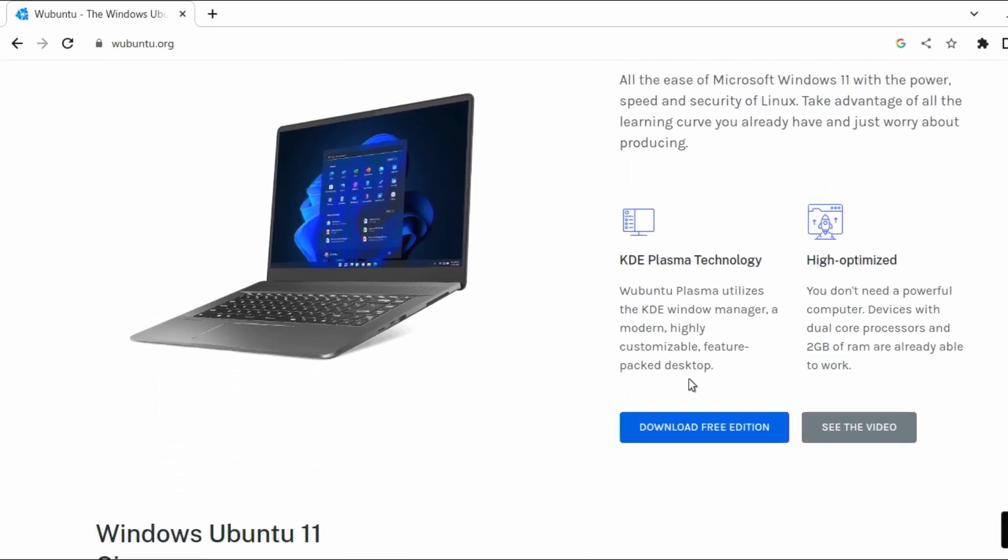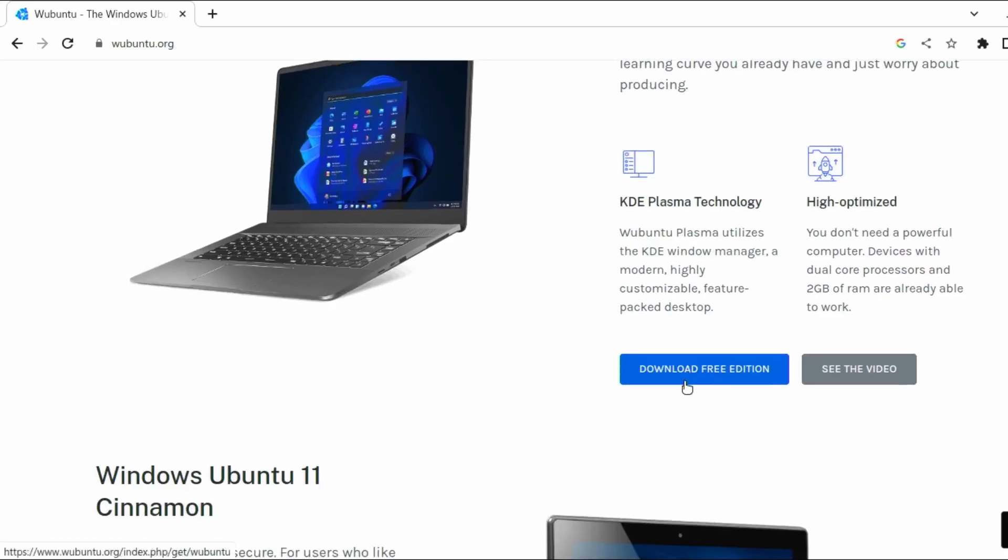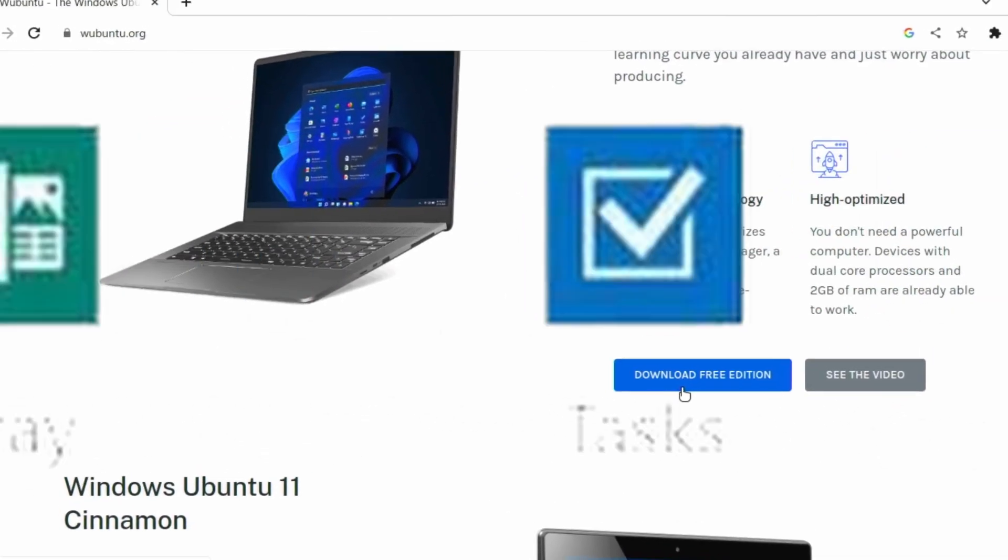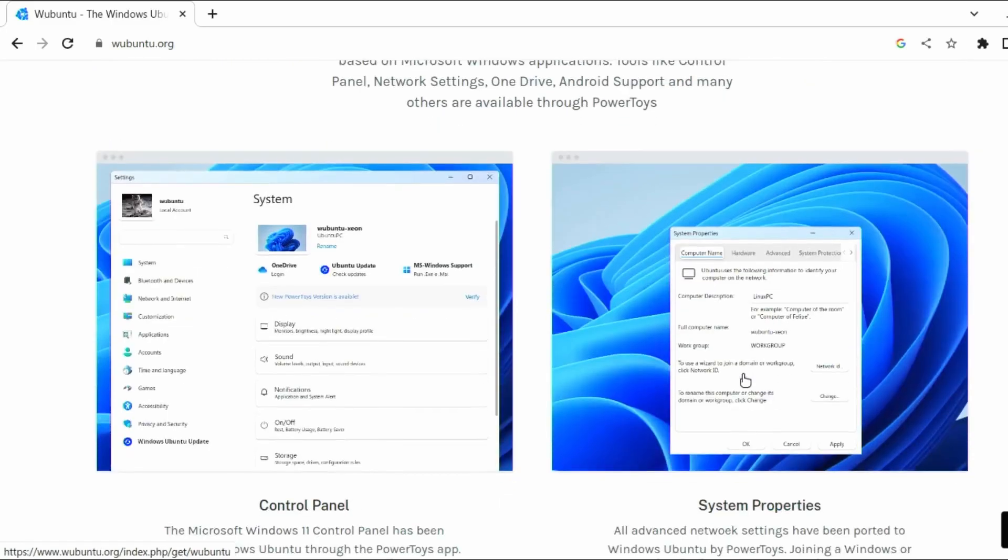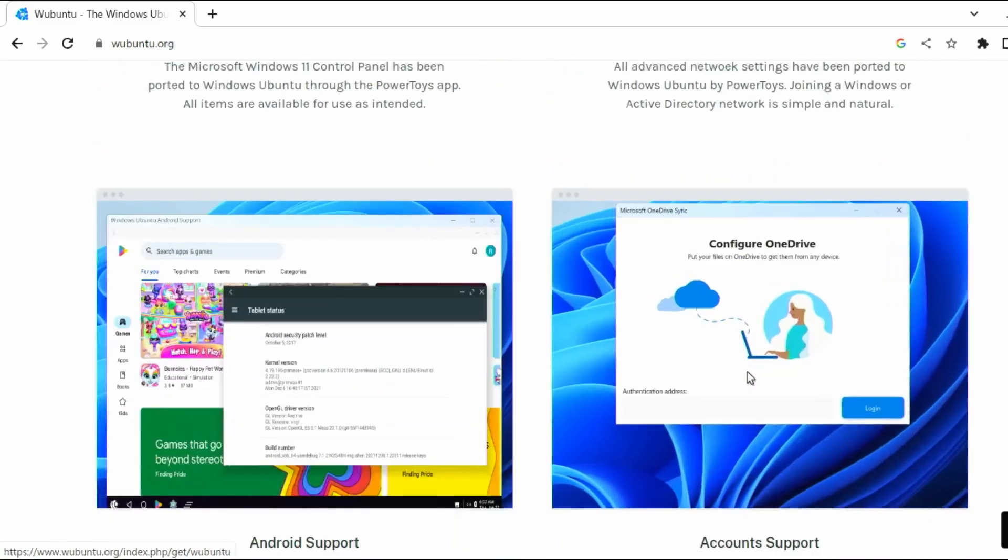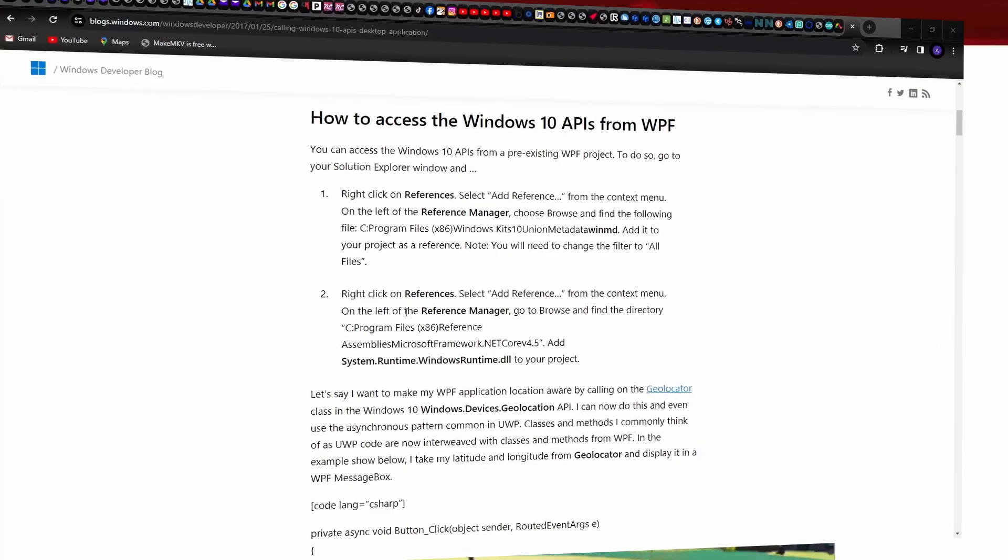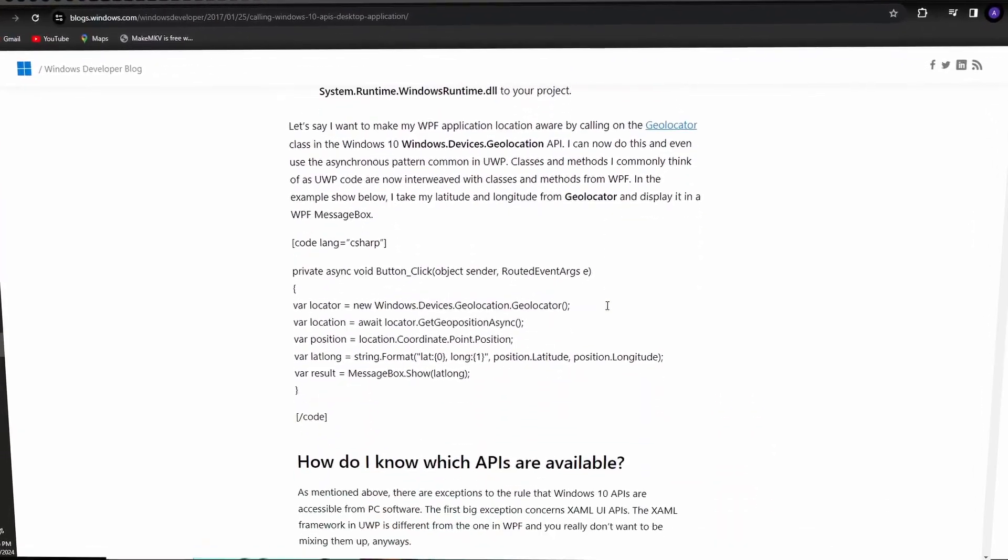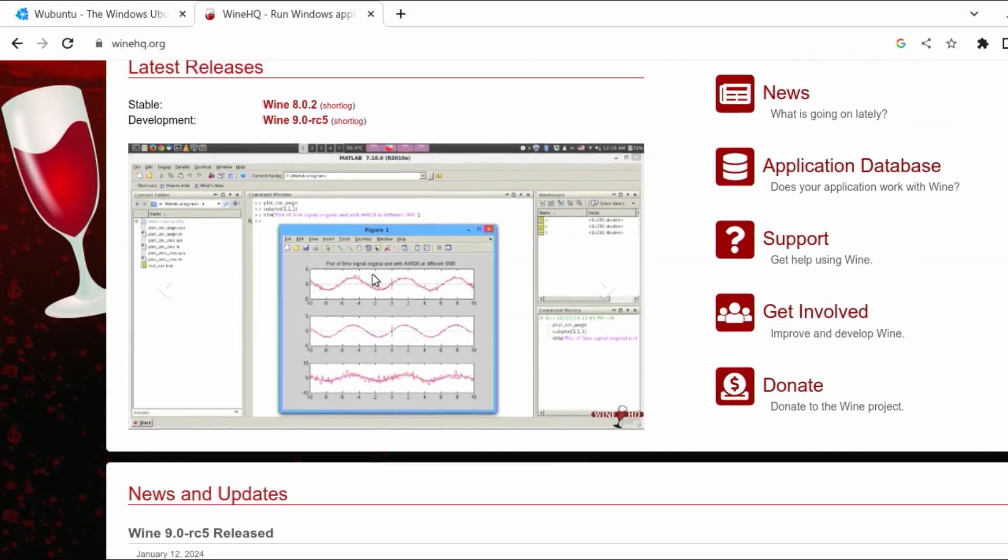With Wubuntu, you will also be able to run Microsoft Windows and Android applications via Toybox or RayDroid. This is a functionality that's available on any Linux distro by using Wine. Wine translates Windows API calls that allows integration of Windows applications into Linux.